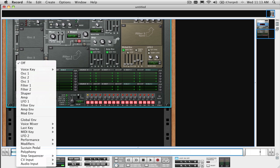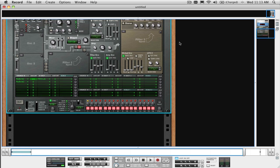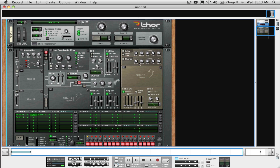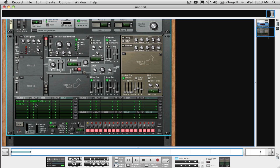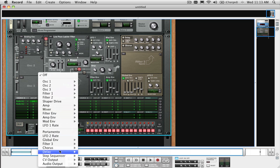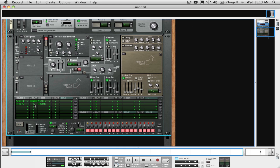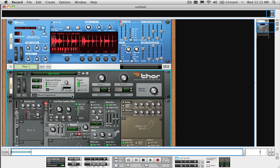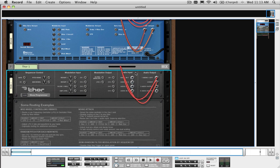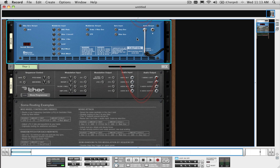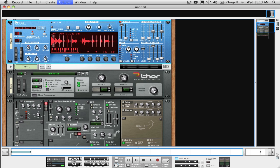The easiest thing to do is to route audio into the global section to the right of Thor if you are looking to just use a filter or apply the chorus or delay. That's because the global section, which includes filter 3, is always on and has stereo inputs and outputs. As you can see, when I select filter 3 as the destination in the modulation matrix, you can see a left input and a right input. Whatever is sent to filter 3 passes on to the chorus and the delay sections as well.